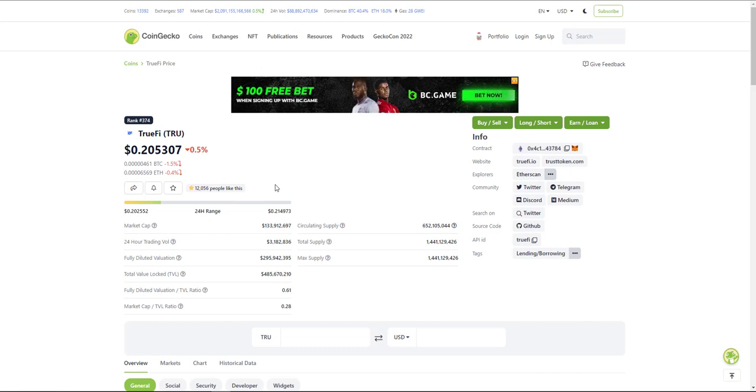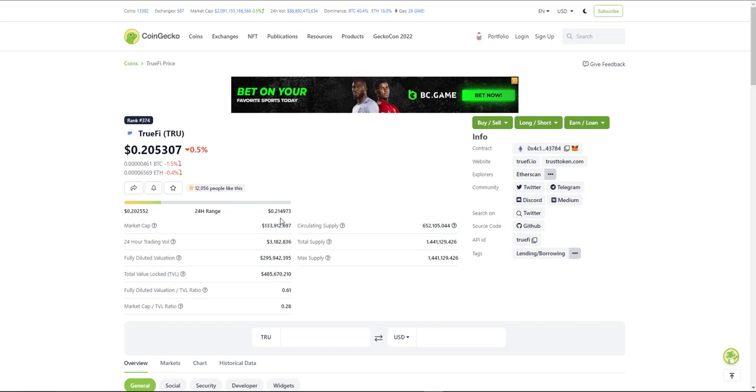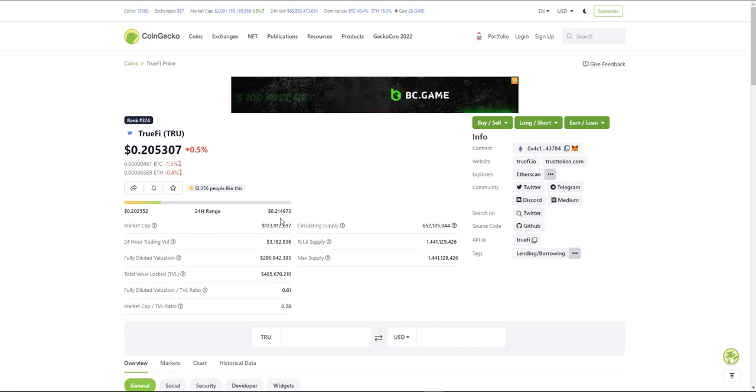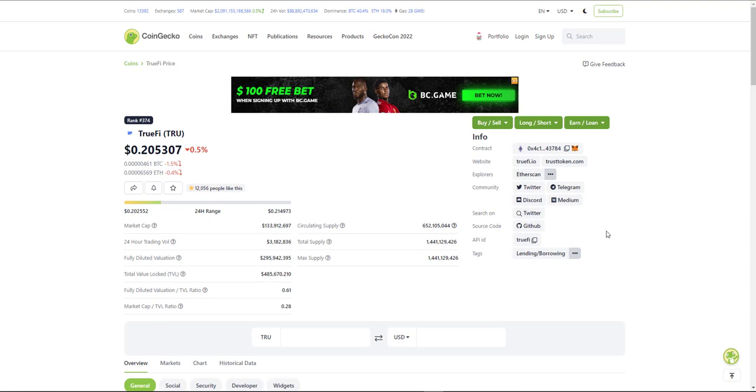As you can see, TrueFi is currently $0.20 with a market cap of $133 million, which is still fairly reasonable and it still has a lot of potential to go even higher.